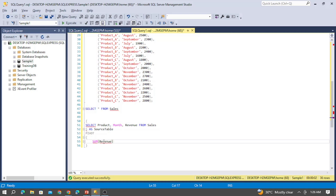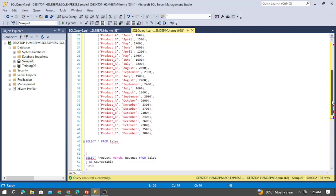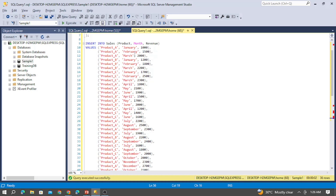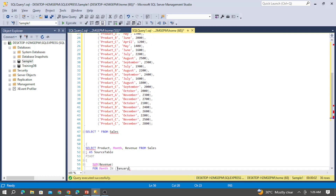I need to calculate the SUM of revenue and specify for which column — the month column. So I need to select all the months inside the PIVOT clause. Let me copy all the months from the table and provide them in the query.